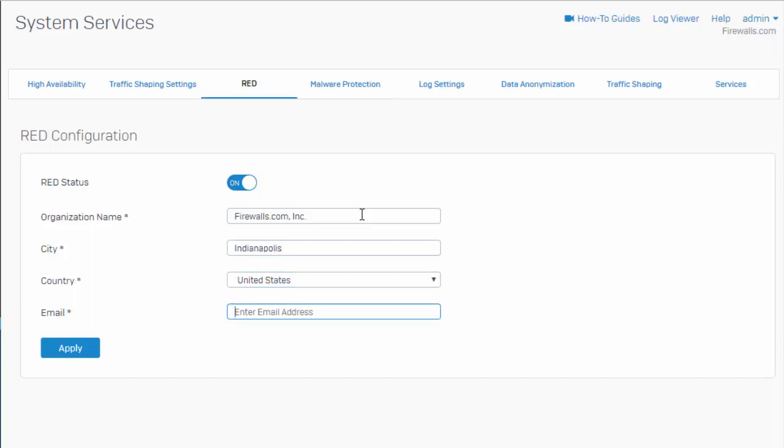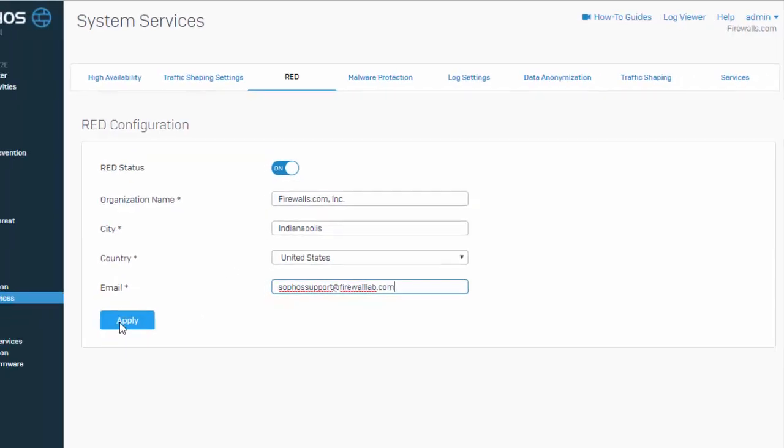This email address is very important because what happens here is our red unlock code will be sent to this email address. So, just be sure we're entering in a valid email address here. And select apply.